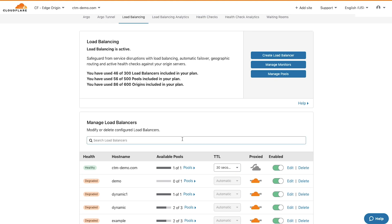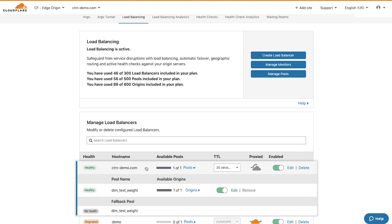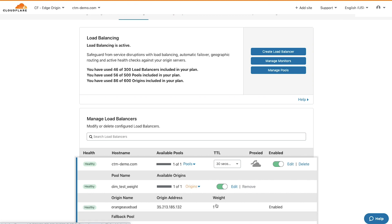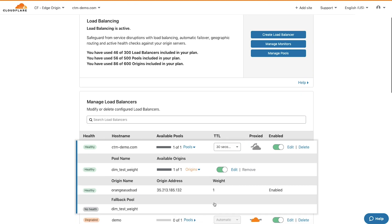Scroll down to see a list of your current load balancers. By clicking an existing load balancer, you'll see additional details, including the available pools and origins, the weight assigned, and the fallback pool.